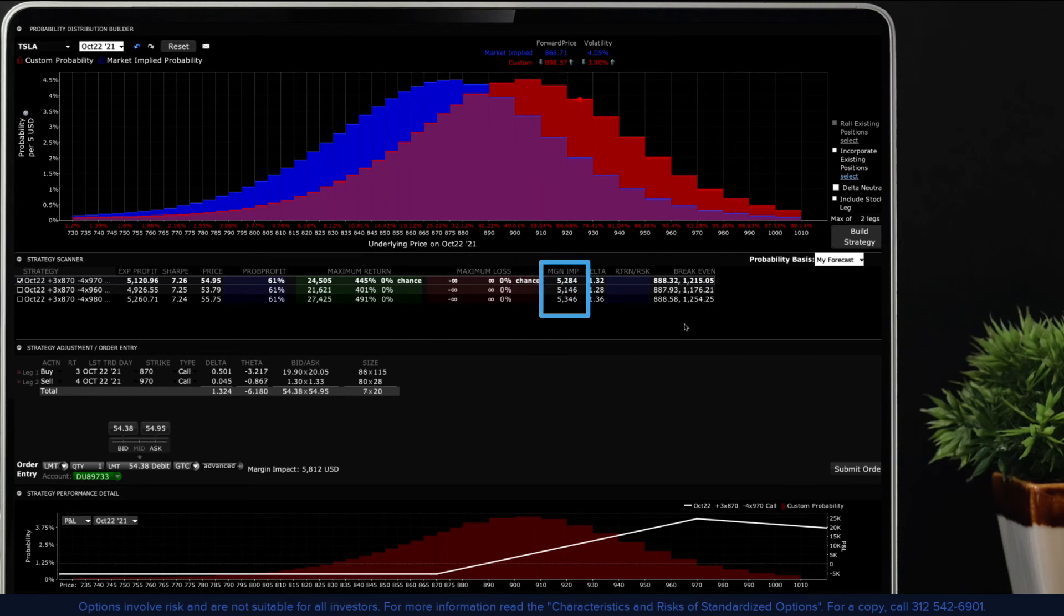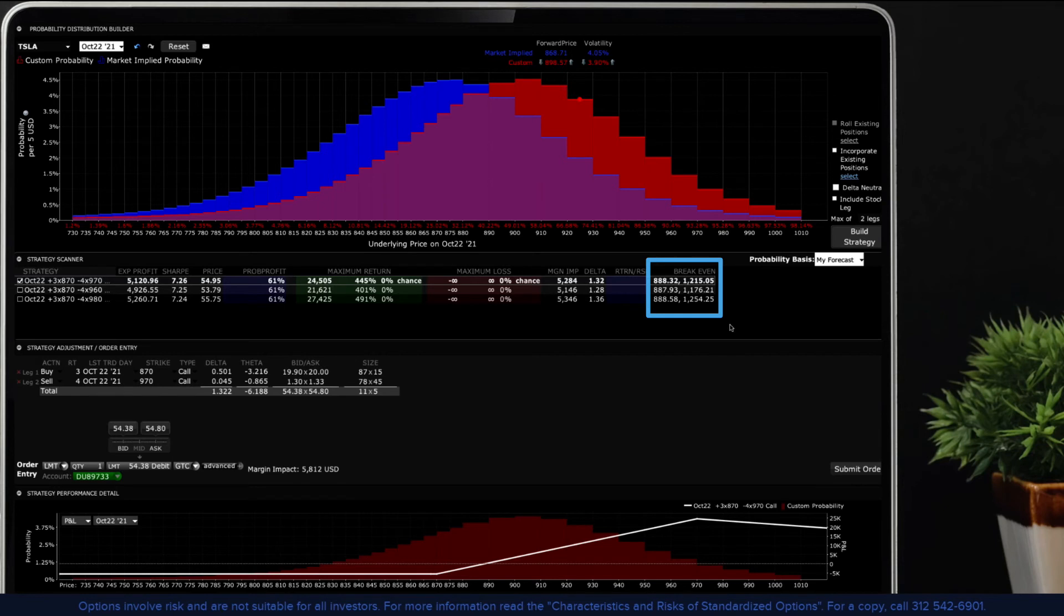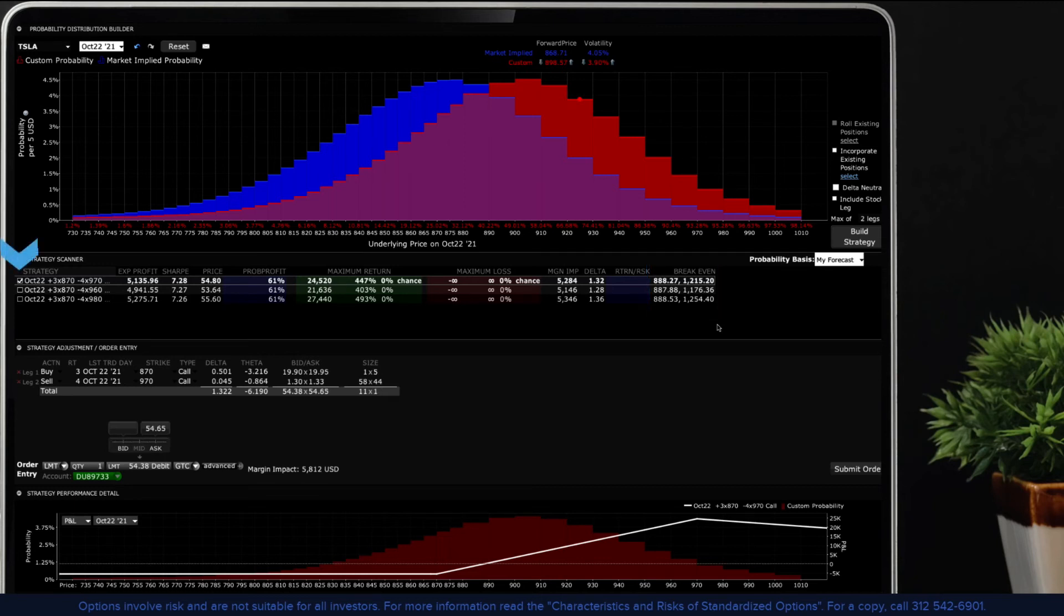You will also see break-even values associated with individual strategies. Please note that the break-even values do not take any commissions into consideration. The strategy with the greatest potential will have a white checkmark to its left.